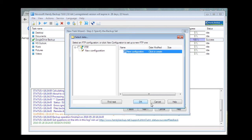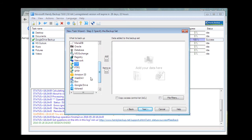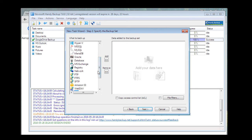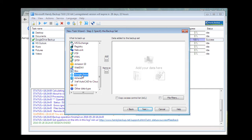Also you can backup Amazon, Box, and many other types of data. Remember that Handy Backup is capable of not only copying files to Google Drive, but also backing up the Google Drive account itself. So on Step 2, instead of My Folder, just choose Google Drive. The Google Drive plugin is available in all versions starting with Handy Backup Standard.